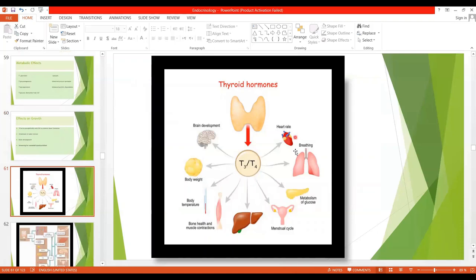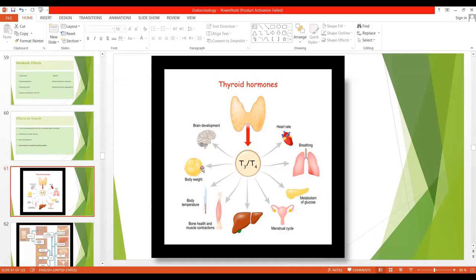As shown in the diagram, thyroid hormones T3 and T4 have a number of effects on the whole body system. Regarding brain development, thyroid hormones are very important for the brain. Deficiency can lead to cretinism. Regarding body weight, increased thyroid hormone leads to decreased body weight, while decreased thyroid hormone leads to increased body weight. Thyroid hormone is also involved in the increase of basal metabolic rate, and is therefore associated with increased body temperature.